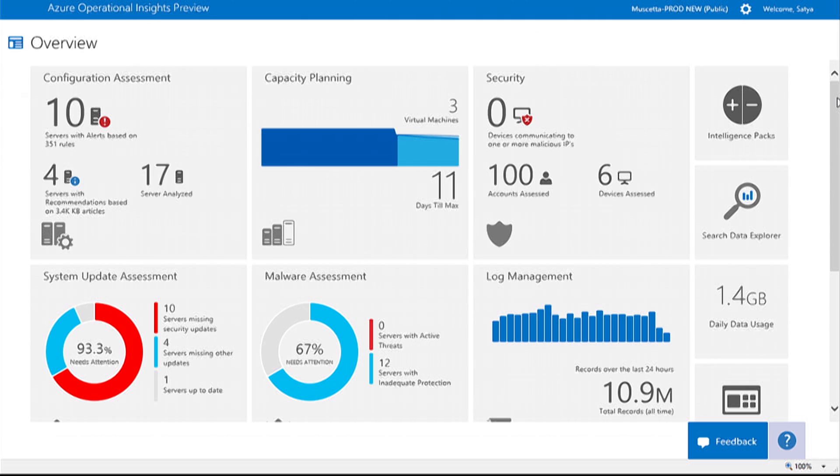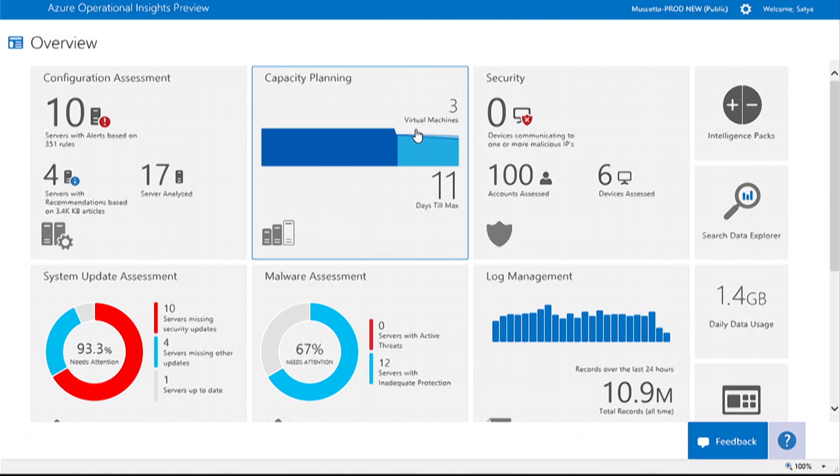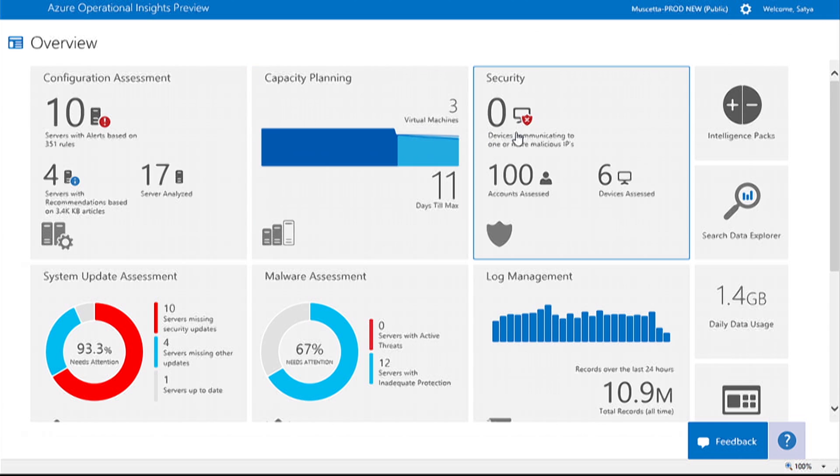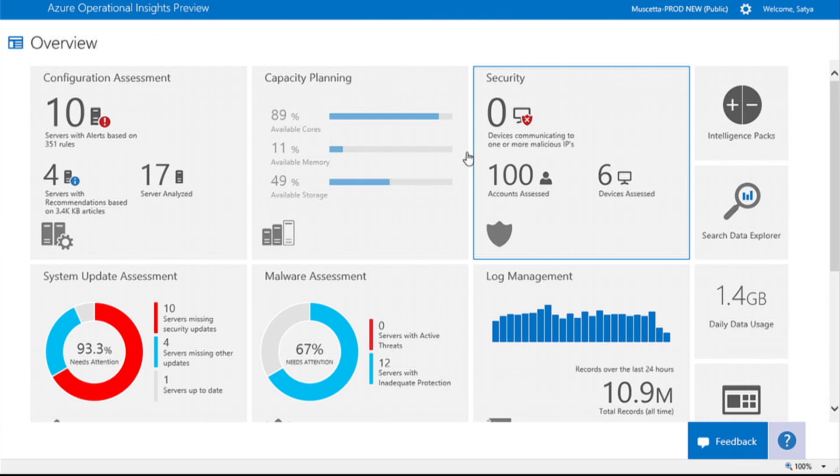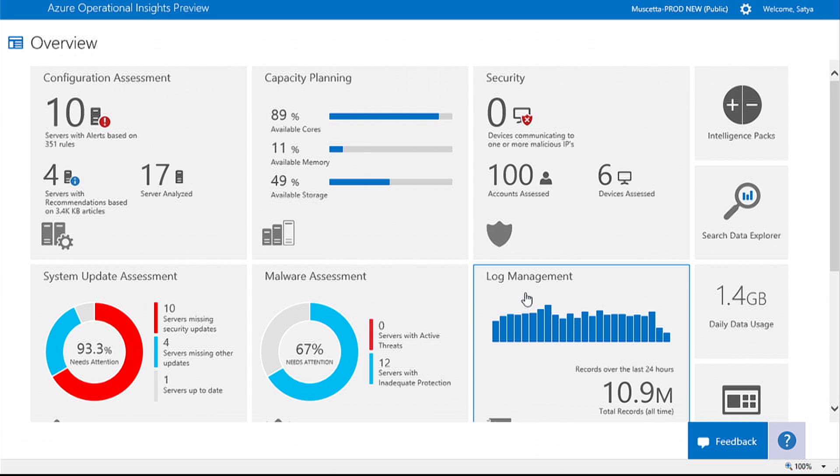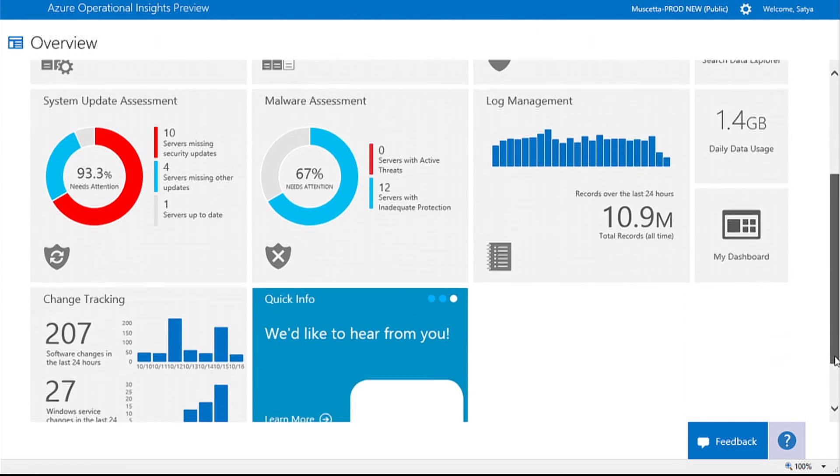They help you be more proactive with activities such as capacity planning, security auditing, system updates, malware assessment, log management, and change tracking.